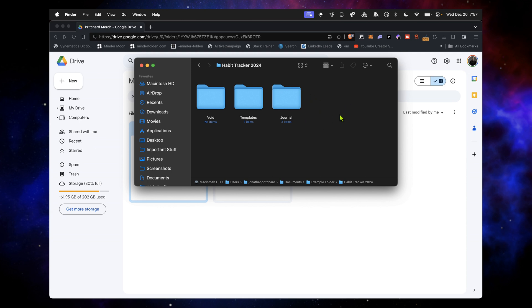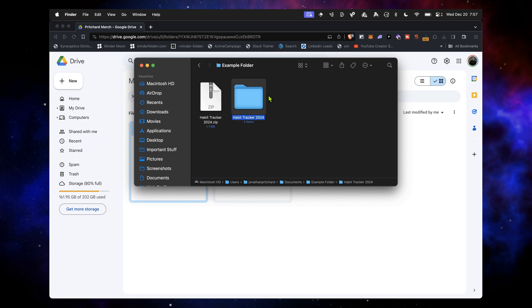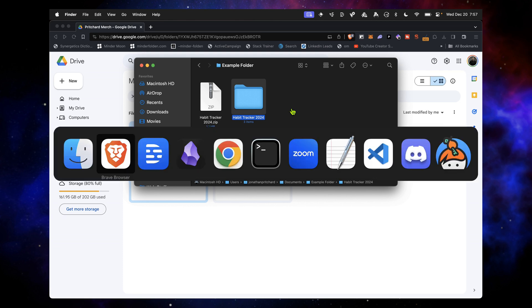There's also a hidden file in here that Obsidian can see. It's not only these three. There's a fourth hidden one that lets Obsidian know that this is an Obsidian vault. So we'll go back, and now we go to Obsidian.